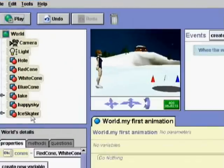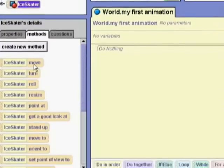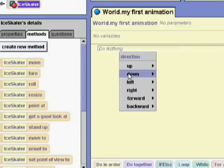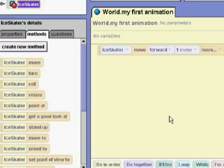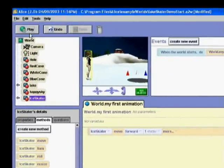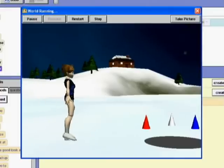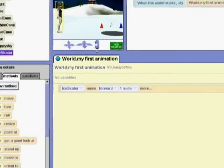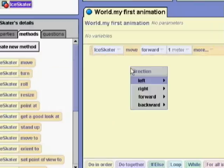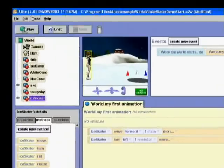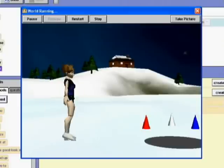By selecting the skater in the object tree and looking at her animations, we get a list of the things she knows how to do — these are the same methods we invoked earlier using the menu. To make the skater move, we drag skater move into my first animation. When we drop move, we get a menu to specify the details; we choose to have the skater move forward one. Most programming languages include sequential steps, so after the skater moves forward, we will have her turn left one revolution. Now the skater will move forward and then turn.